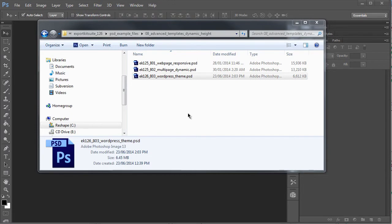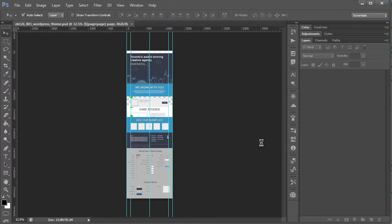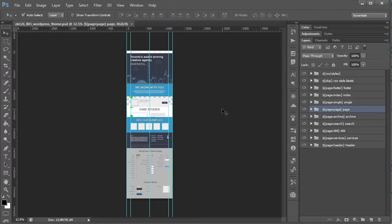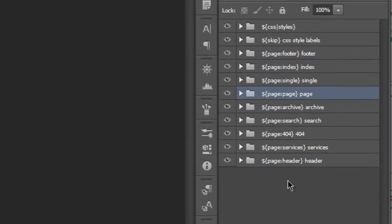Hi, my name is Richard Pennycook and welcome to Export Kit. In this example, I'll be demonstrating a PSD to WordPress export using the suite version 126.